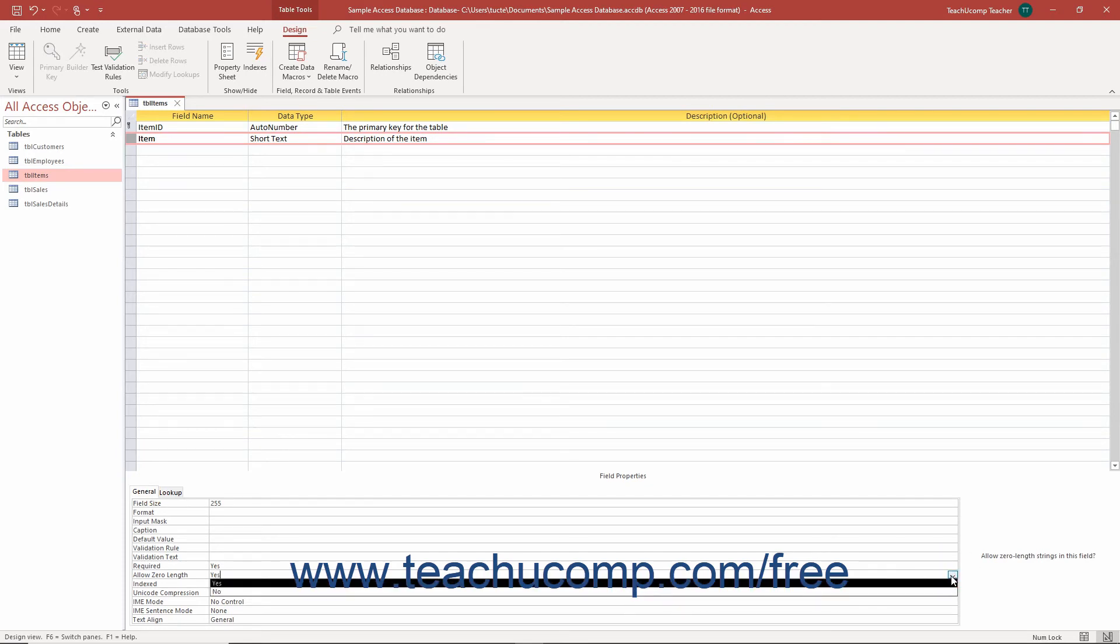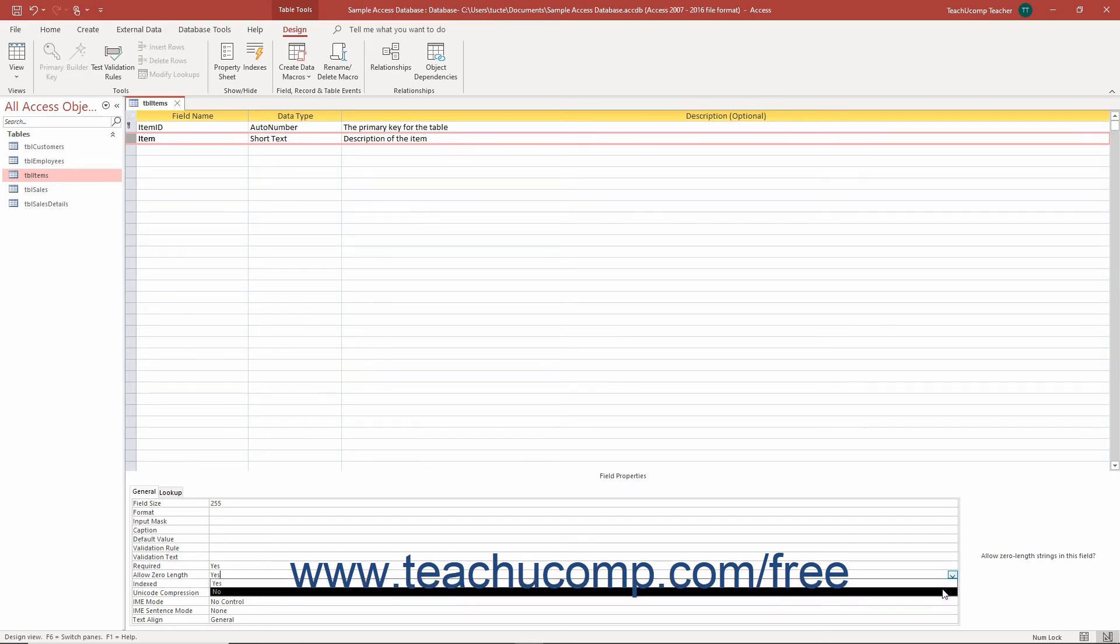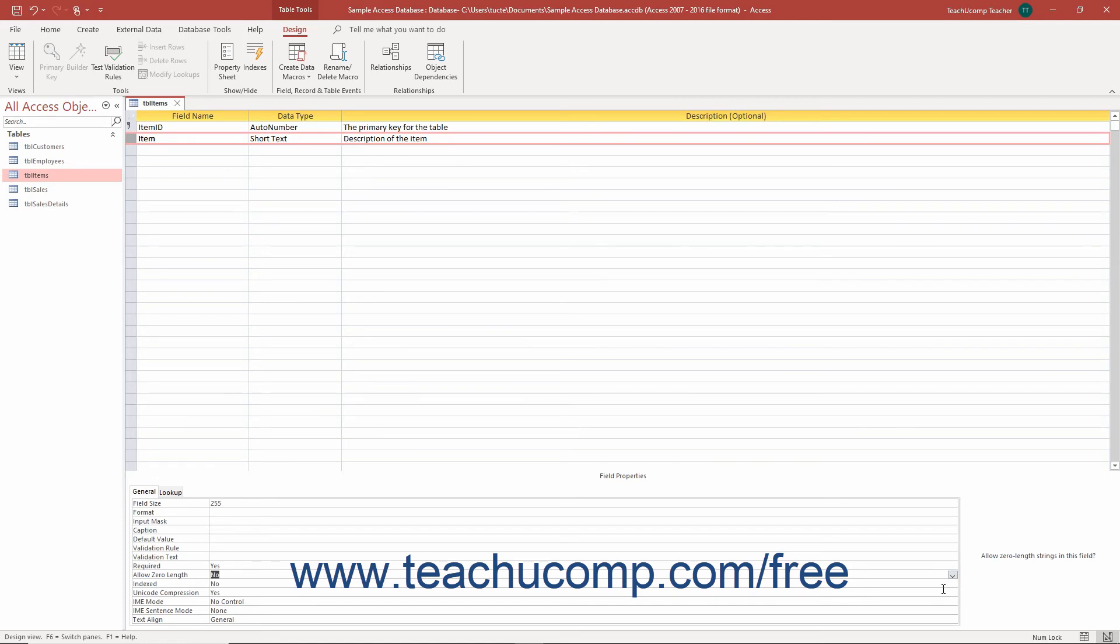To prevent zero-length field entries, select the No choice from the drop-down menu. Alternatively, to allow zero-length field entries, select the Yes choice from the drop-down menu. When you are done, save your changes by clicking the Save button in the Quick Access Toolbar.